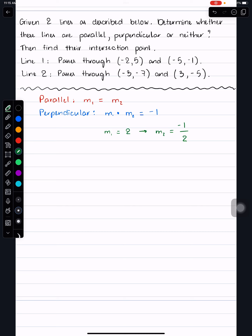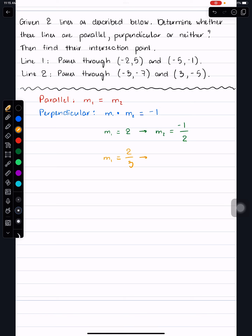Another example: if the first line has a slope of 2 over 3, then in order to find the slope of a line perpendicular to it, we flip it to get 3 over 2, then change the sign. If your original slope is positive, the new perpendicular slope is negative, and vice versa.